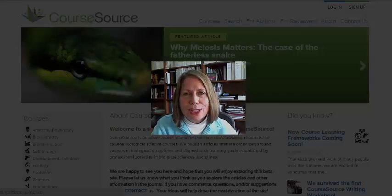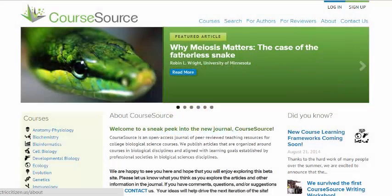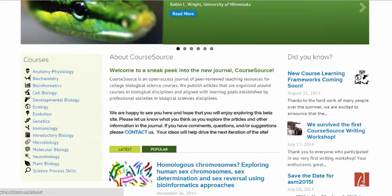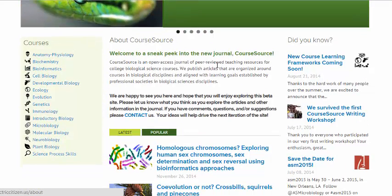One of the first things that you'll notice is that CourseSource articles are organized around actual courses that are typically taught in colleges and universities. So far, our journal contains 14 courses, as you can see here.